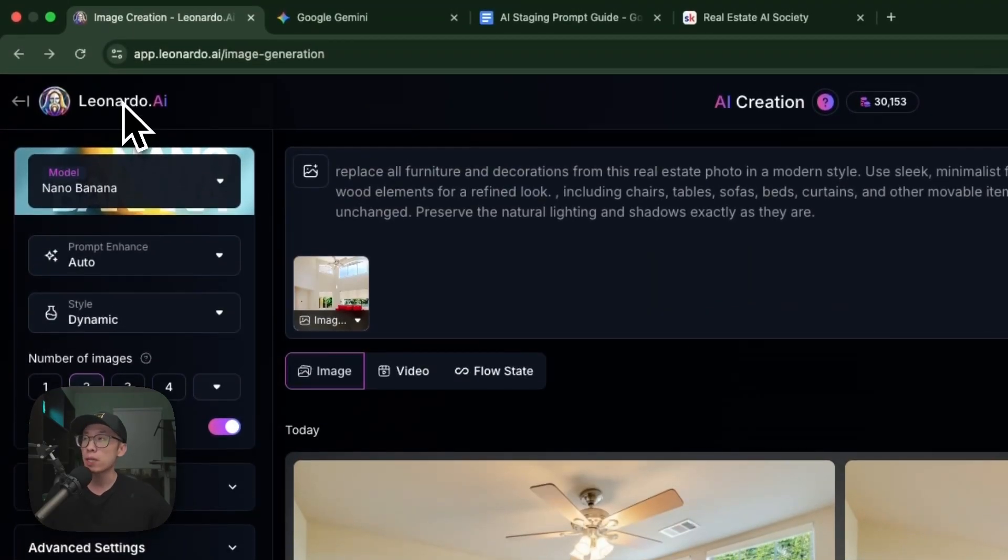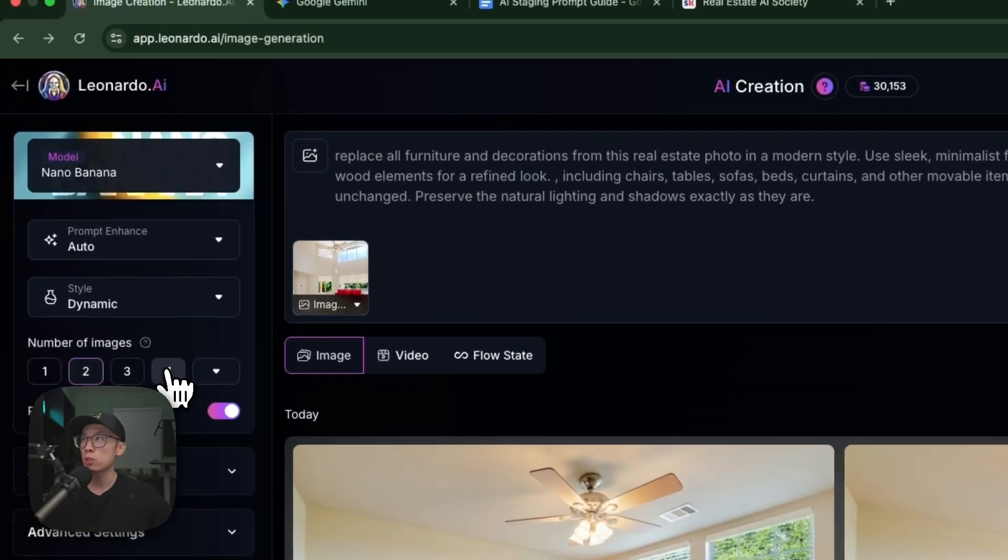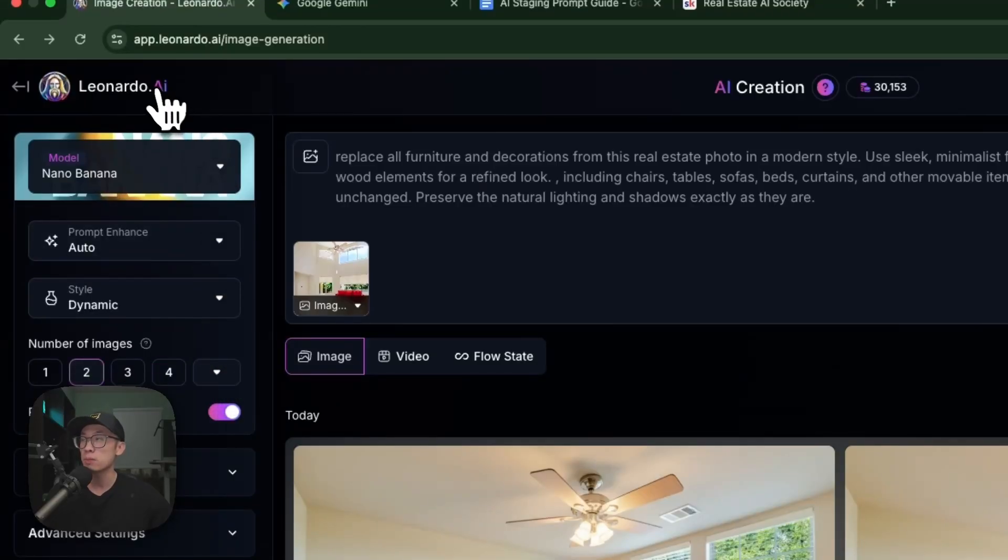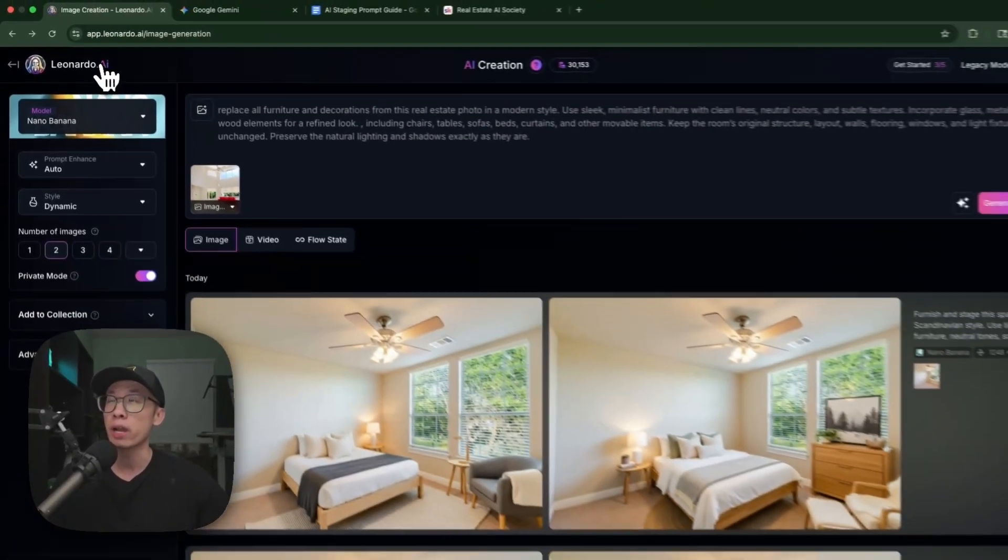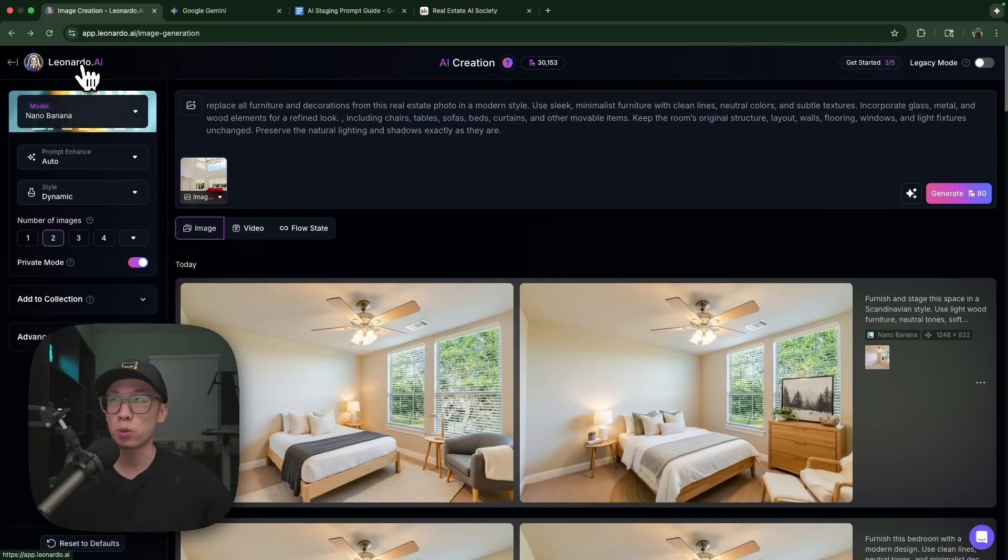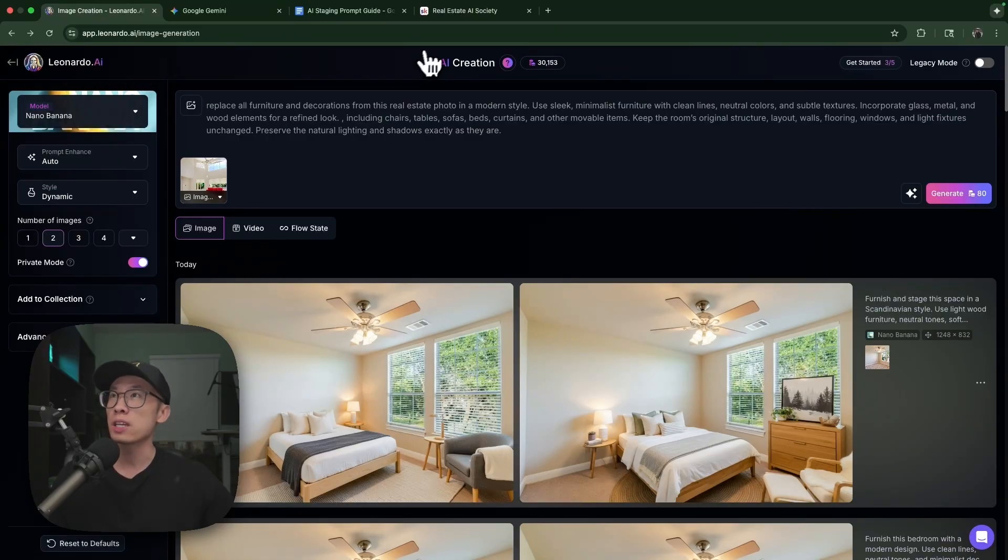I like Leonardo because it can use different models, removes all the watermarks, and gives me more options like generating four images at the same time. They have a free plan, you can use the link down below to join.